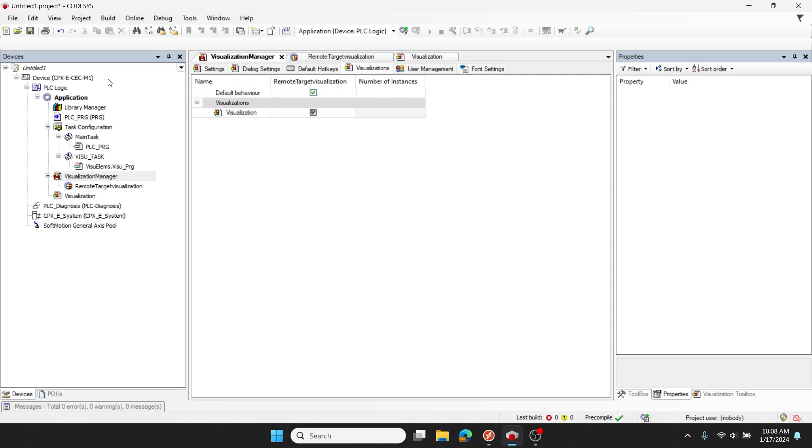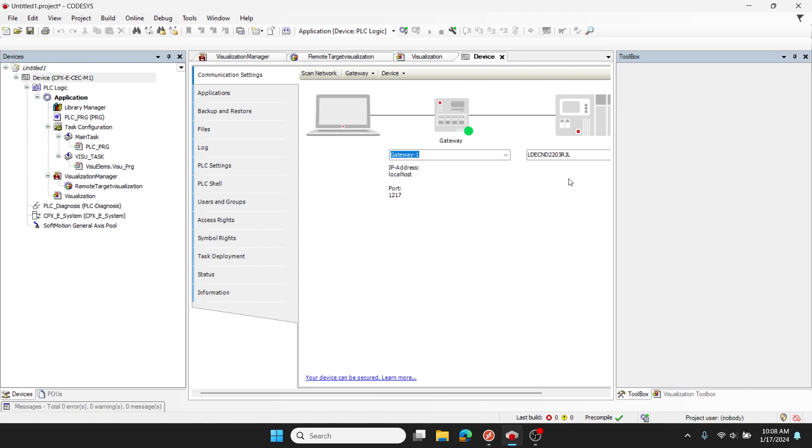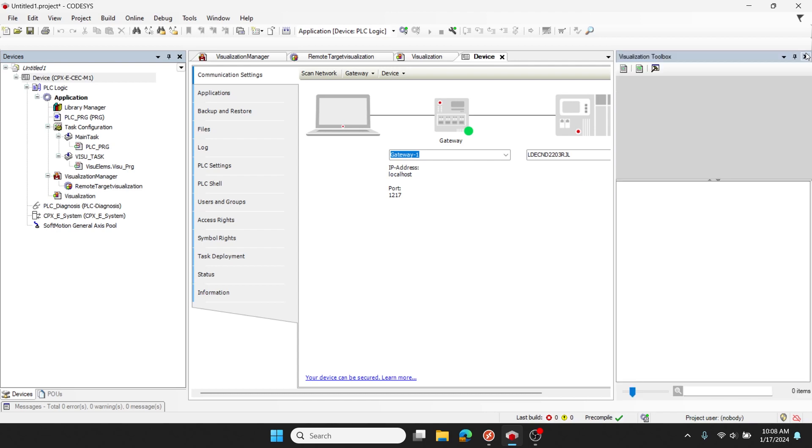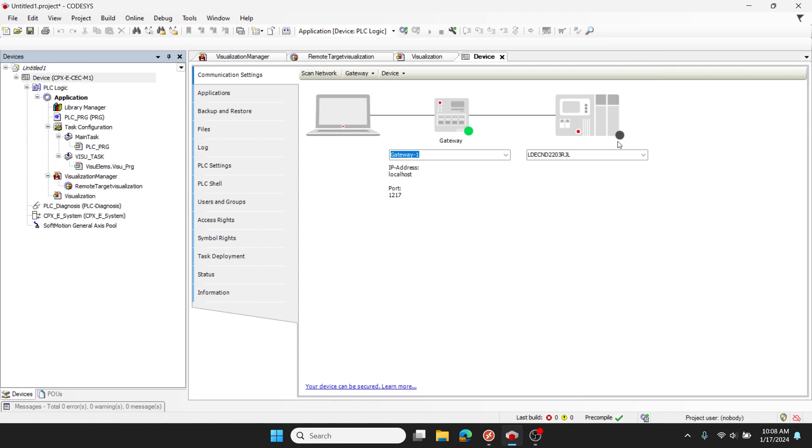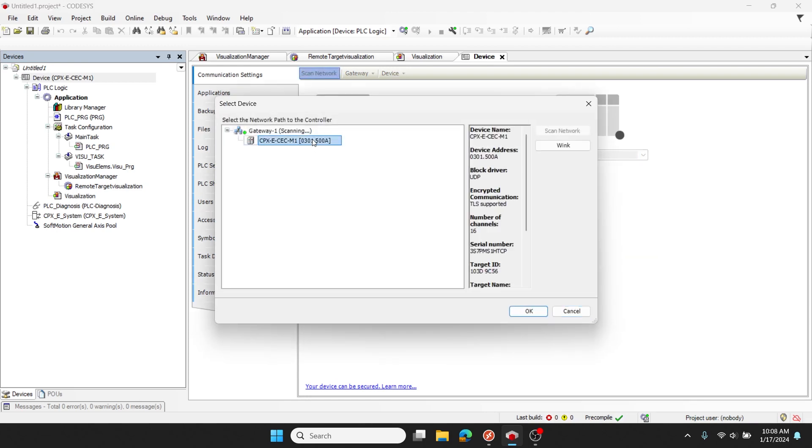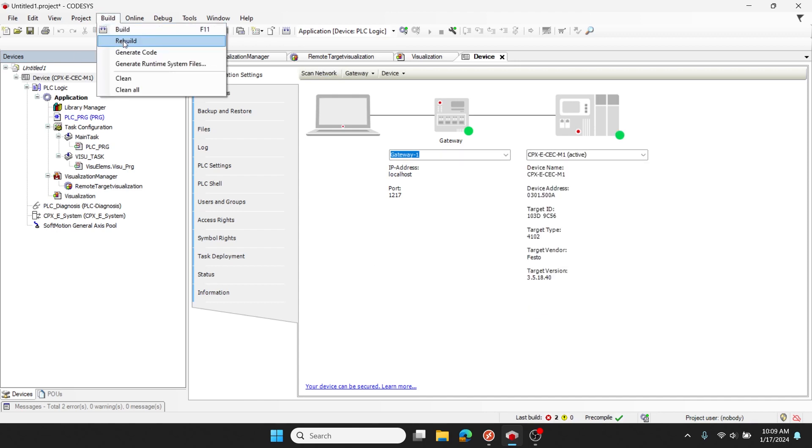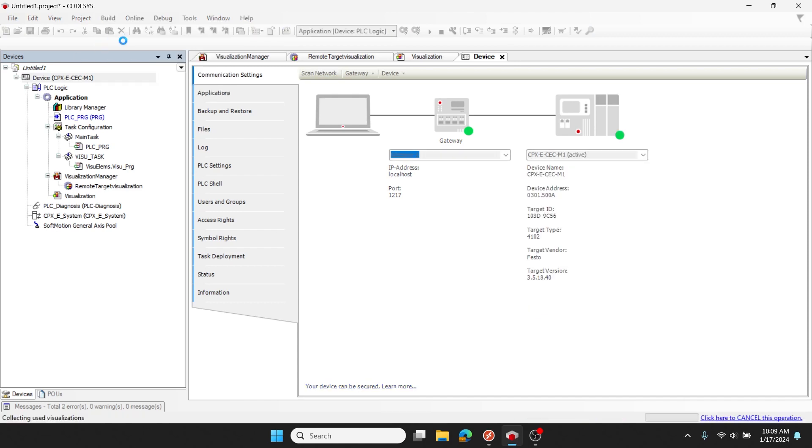Next, I'll return to my controller device, double-click, and I'll set up my communication pathway. Next, I'll go to the build menu and rebuild my project.